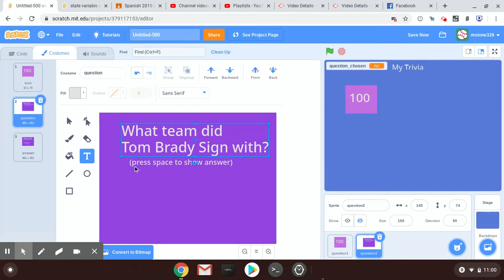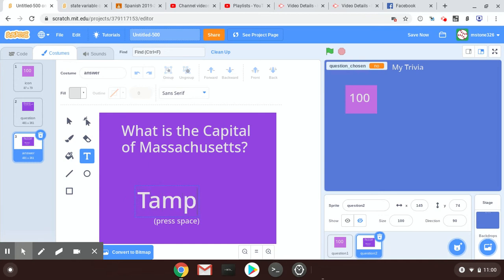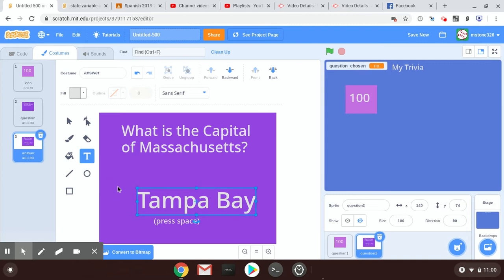And then I can just go down here to answer, and I can use my text tool again, and I can write Tampa Bay. So let's see what that looks like now. We should have two questions in our project.